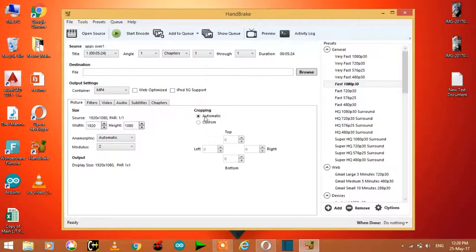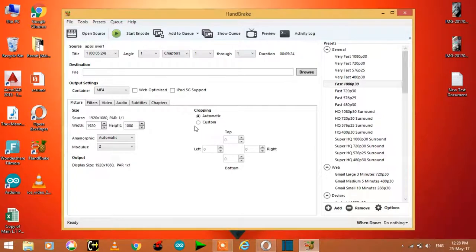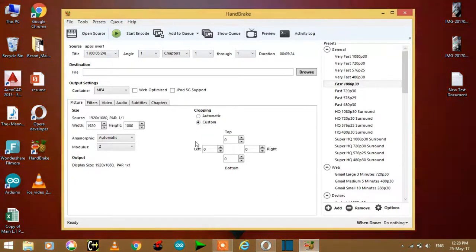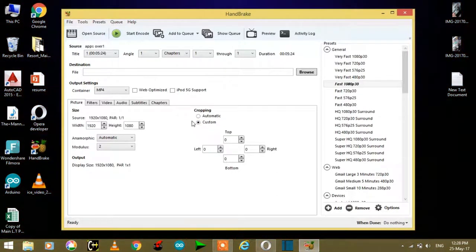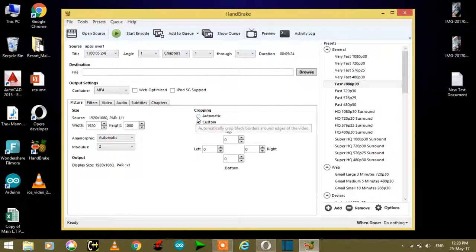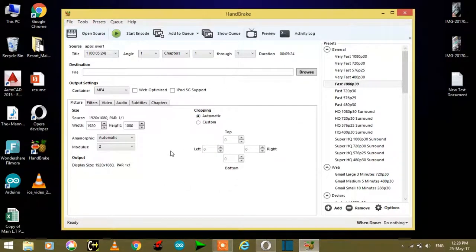If your cropping automatic is not all zeros, then use custom and convert them to zero so it will not crop your video. But in my case it's zero.